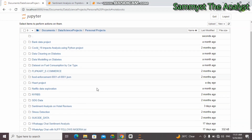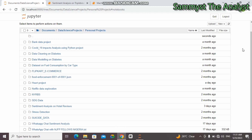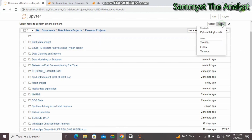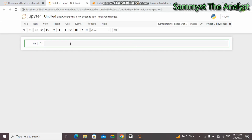So this is my folder. I'll create a new Python 3 file. Okay, so this is an empty Jupyter Notebook. Now there are three ways in which you can open a zip file, so let's look at them.